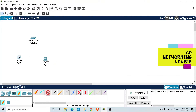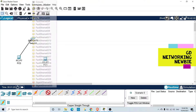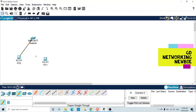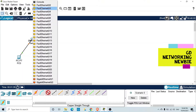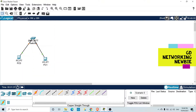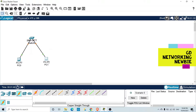For the first connection I'm selecting a crossover cable from this computer's Fast Ethernet port to the Fast Ethernet port on the switch. For the second computer I'm using a copper straight-through cable from its Fast Ethernet port to the Fast Ethernet port on the switch. These two computers are now connected via the switch, but they won't be able to reach each other because they don't have an IP address yet.